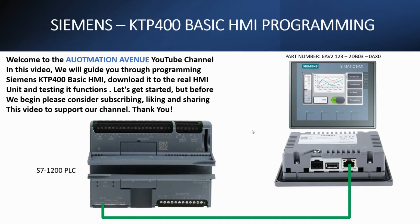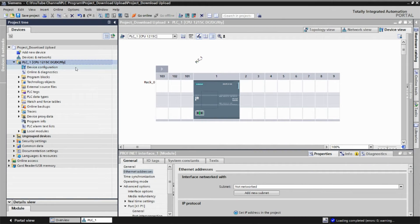Let's open the TIA Portal and create the project and do the HMI programming. This is our existing TIA Portal project which we created in our previous videos. If anyone doesn't know how to create a new project, please go back and see my previous videos regarding Siemens TIA Portal creating a new project.